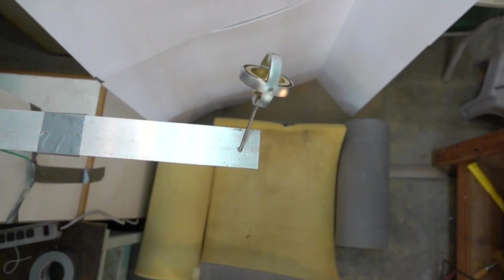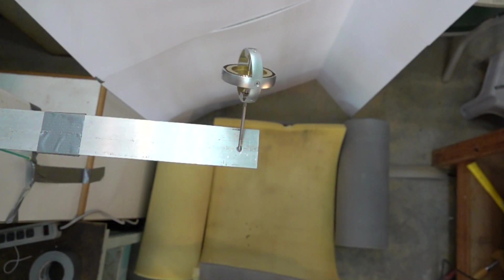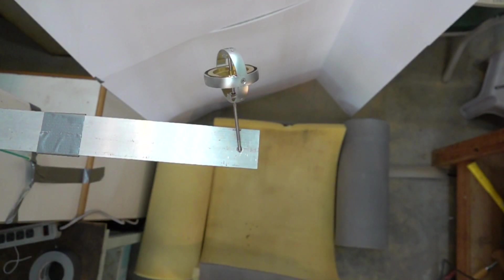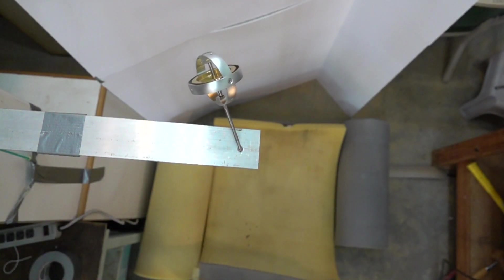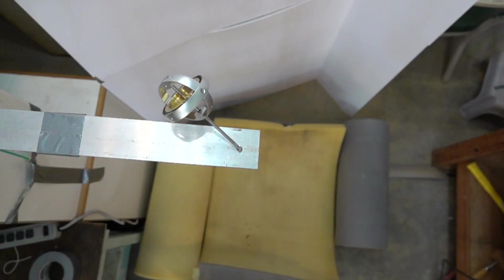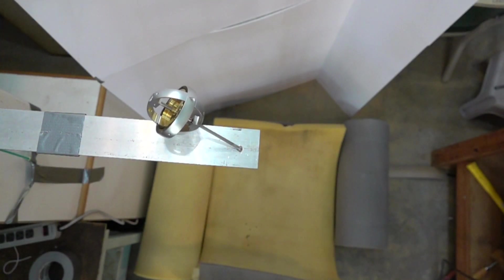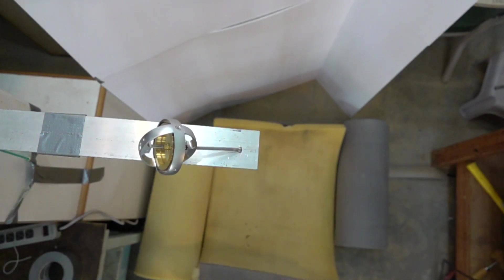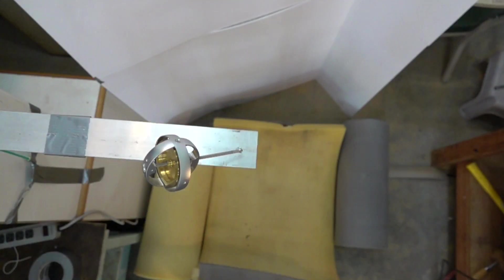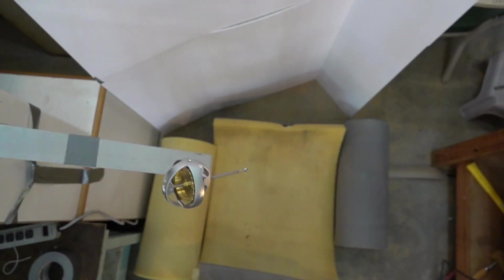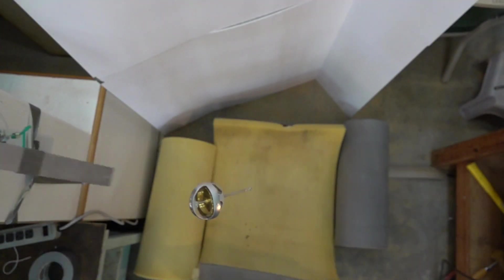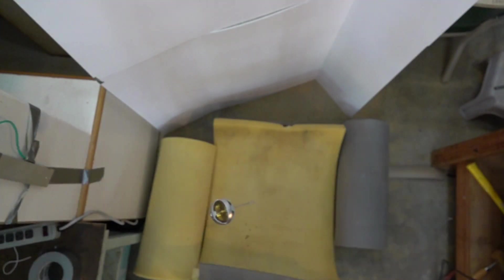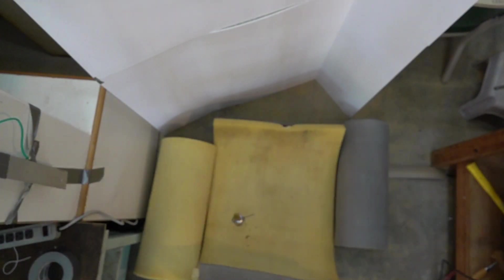This is a precessing gyroscope looking straight down from the top. Watch what happens when the base is pulled out from under it. It basically stops rotating around and just falls straight down. Apparently, no angular momentum causing it to rotate.